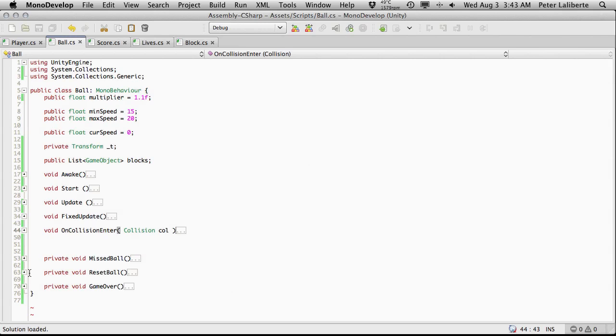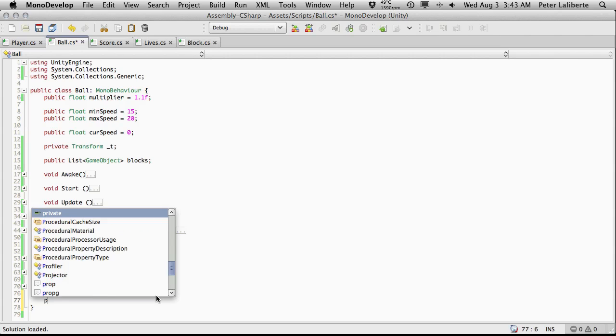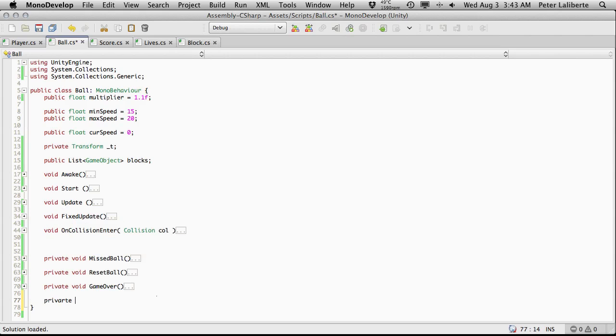So I'm going to come down here and I'm going to make a function for the next level. And I'll make it private. And it does not return anything. And I'm just going to say won level.